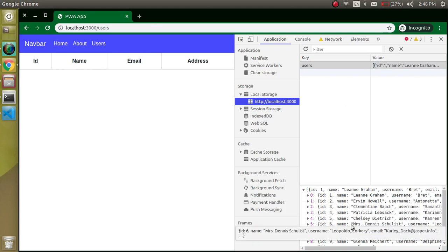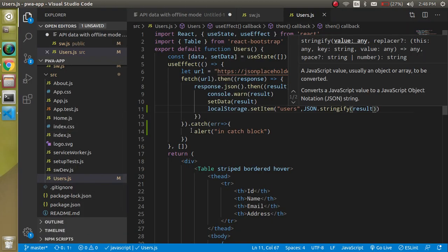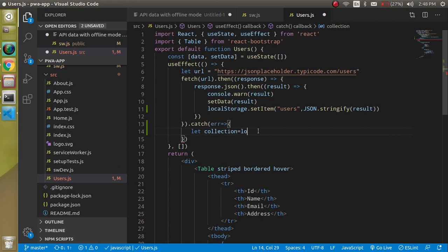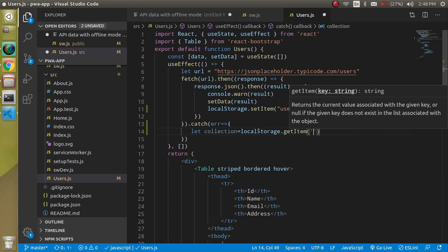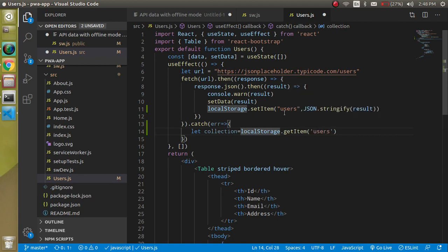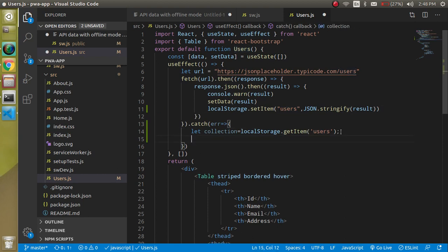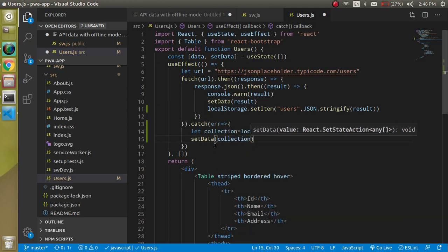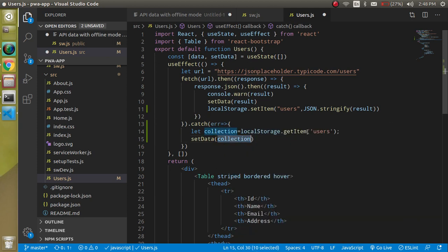We can use the localStorage data in that moment. In the catch block, declare a variable `collection` and get data from localStorage using `localStorage.getItem('users')` — the key must match the one used in `setItem`. Then call `setData(collection)` to set state. But this won't work directly because localStorage data is in string format, so we wrap it with `JSON.parse` to convert the string back to JSON.